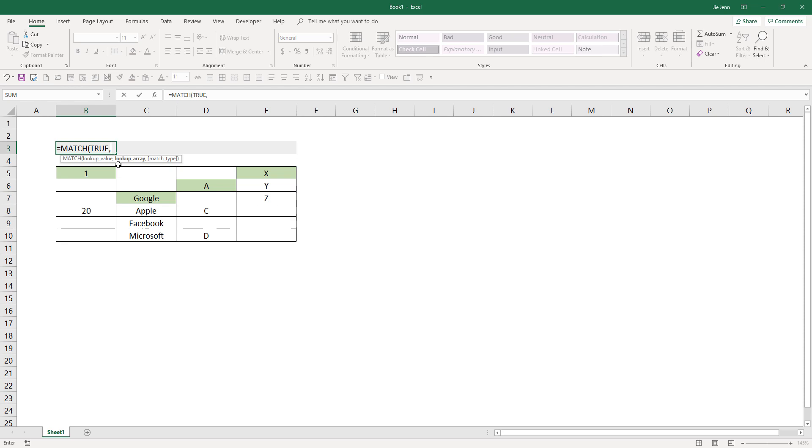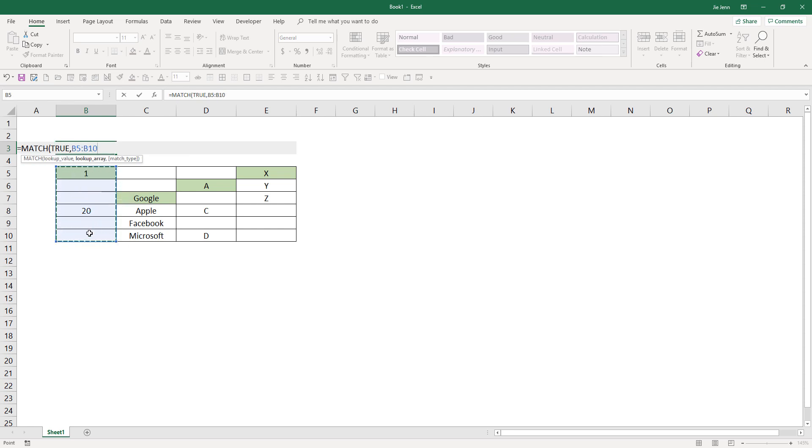And the next parameter is the lookup array. You want to highlight the cell range that you want to look up against. So in this case it will be B5 to B10, and don't lock the cell reference.